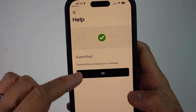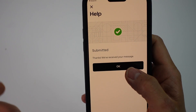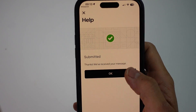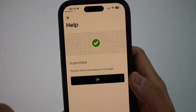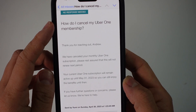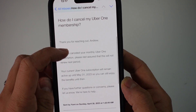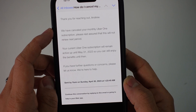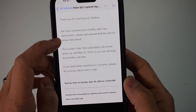This just adds another layer of difficulty in order to get the refund. After about a day, I managed to get a response. The email says 'How do I cancel my Uber One membership' — and it reads: 'We have cancelled your monthly Uber One subscription. Please rest assured that this will not renew next period.'